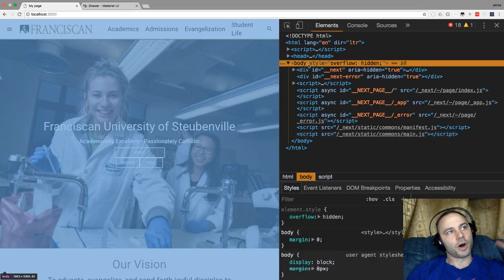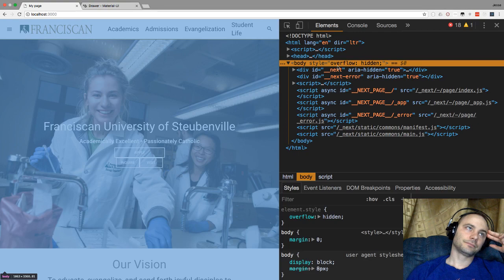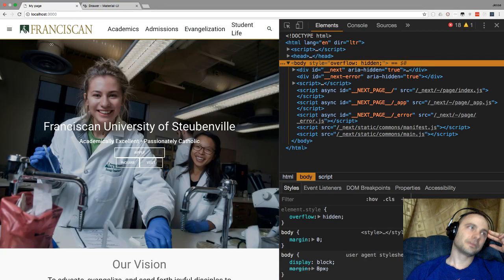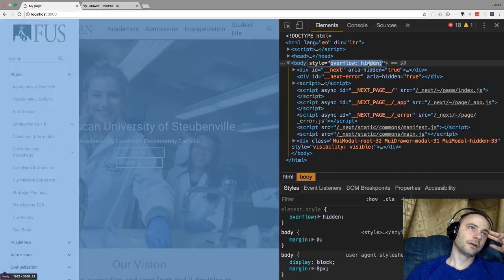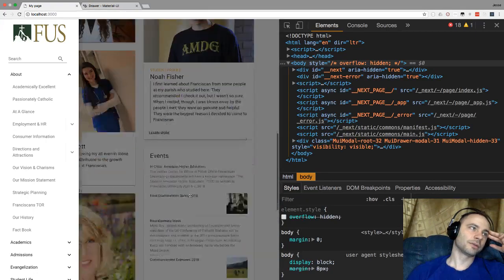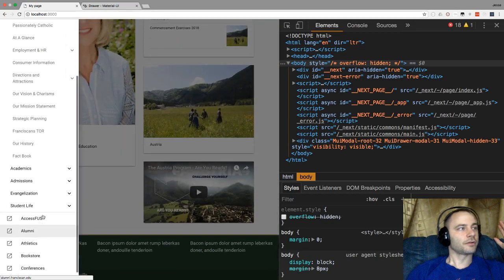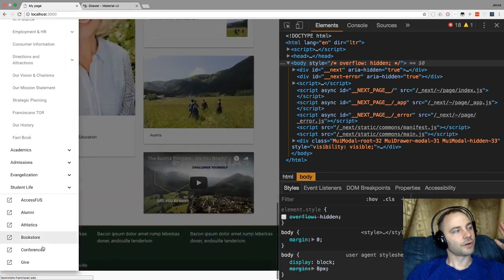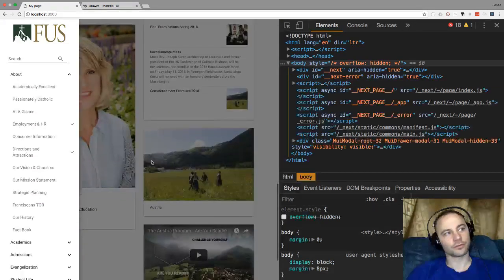Next problem: on the body we're getting overflow hidden, which we definitely don't want. Let's see — oh, that's why it's doing that. To be honest, it's a bit annoying to have the scroll happen, but if all we do is override this overflow hidden, I'm okay with the scroll happening. I think it's unexpected but it's not really a bug.